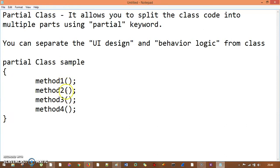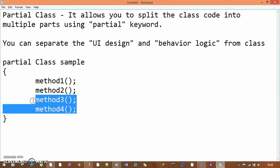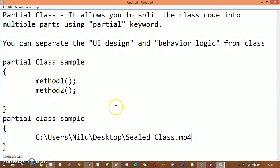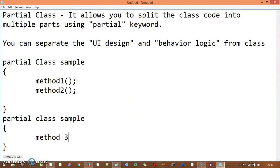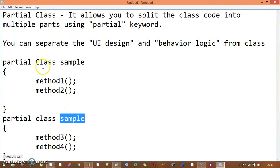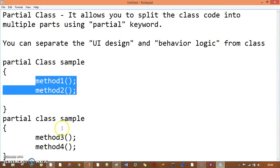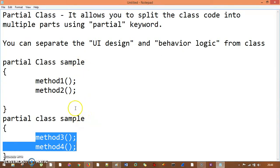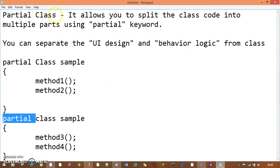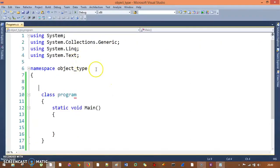Once you declare a class as partial, you can separate methods across files. You have one public partial class Sample with Method One and Two for UI design, and again a public partial class Sample with Method Three and Four for behavior. The class name must always be the same and you must use the partial keyword — only then can you use partial classes.